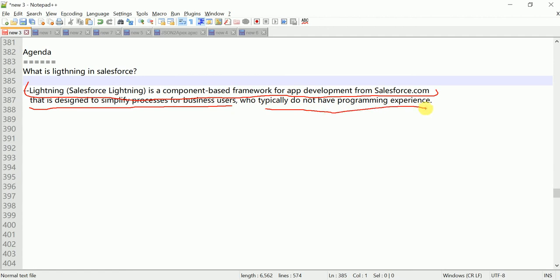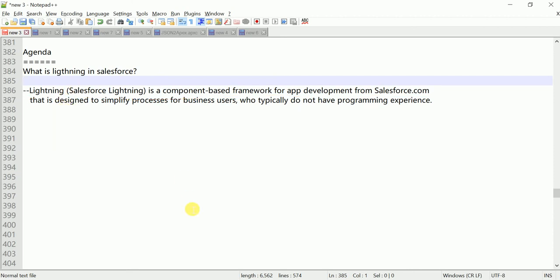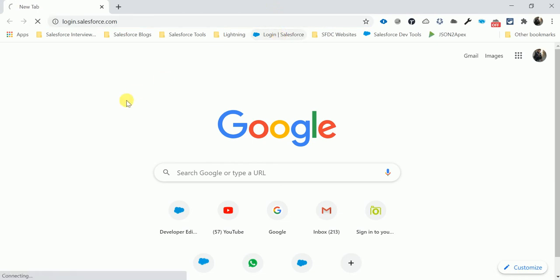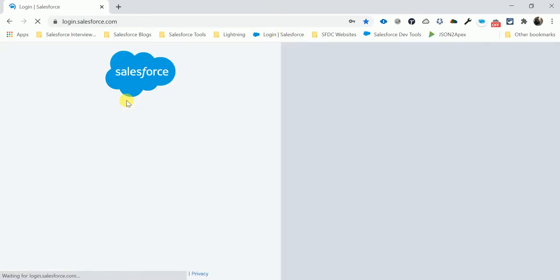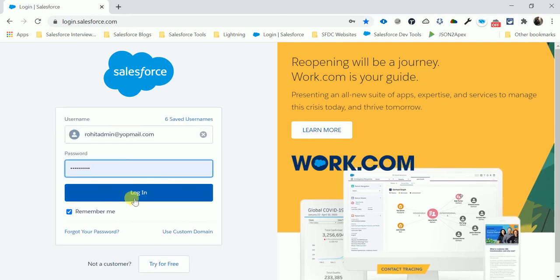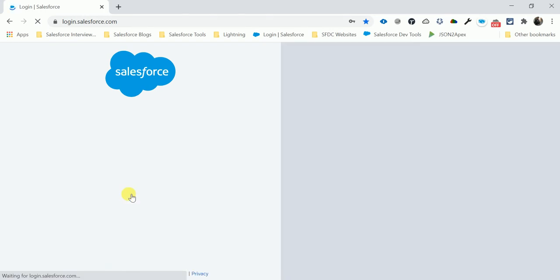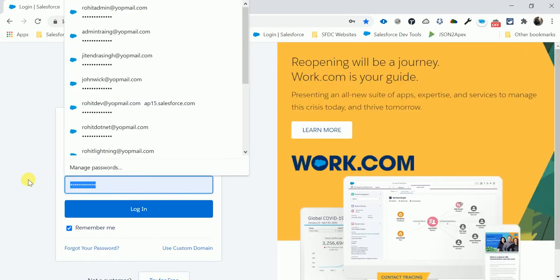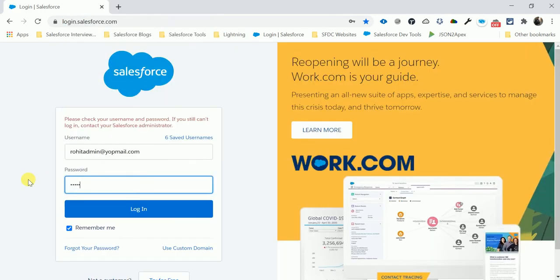Business users who typically do not have programming knowledge. It's easy for any developer who doesn't have programming language knowledge or programming experience. You can easily develop the Lightning component based on your requirements. So that's the Lightning definition. Let me open my Salesforce org and just log in with my credentials.